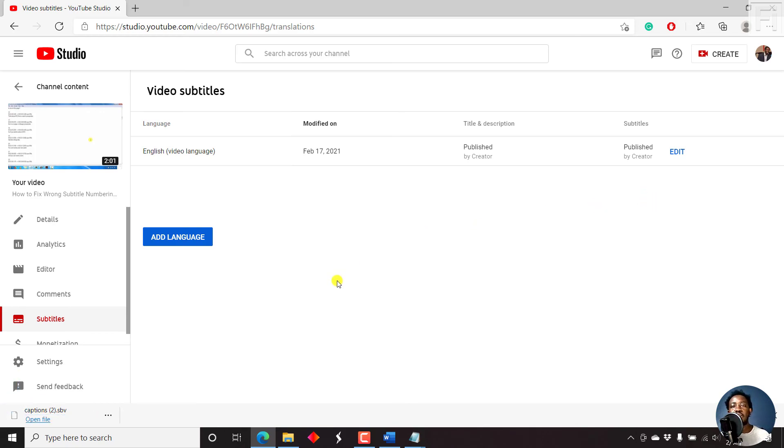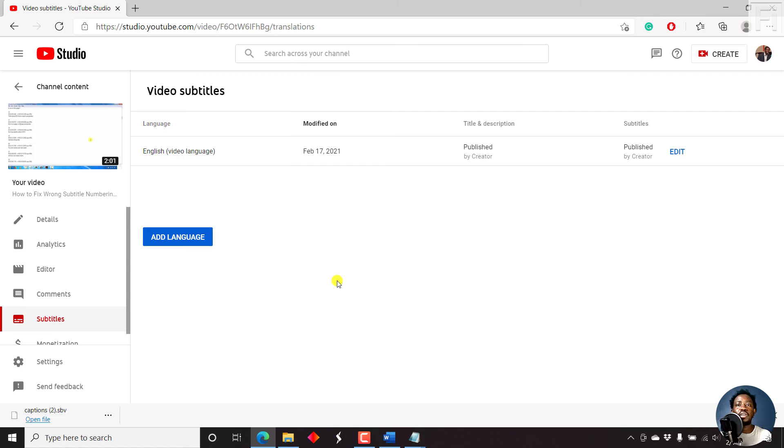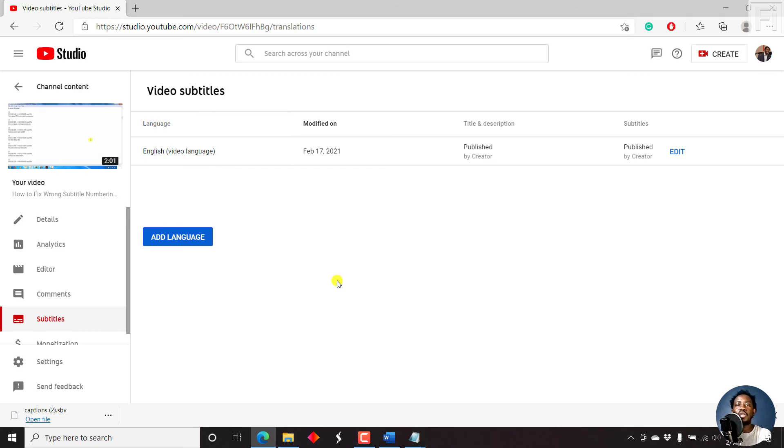So basically, what I've shown you in this video is how you can convert a text file, that is a transcript if you already create prepared transcripts for your video files, and then convert it to a subtitle file. Whether you want a VTT, SRT, or SBV, you can do that using YouTube Studio subtitling option.